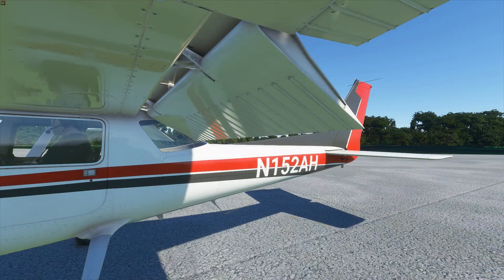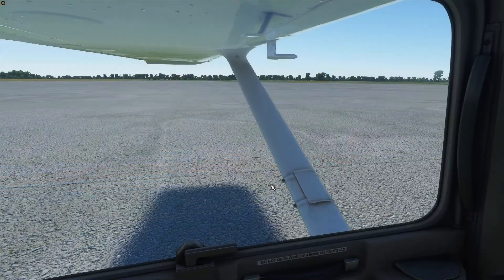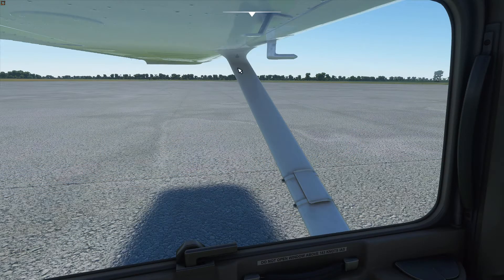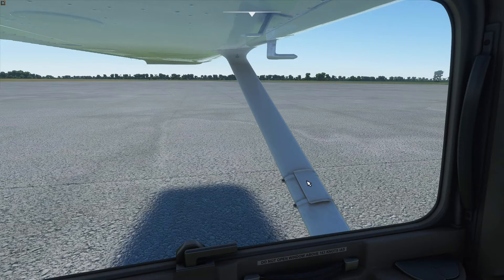The flaps in the 152 are slotted flaps, as they have a gap or slot between the wing and the front of the flap when fully extended. The structures that go between the fuselage and the wing are called struts, and they provide structural support for the wing. There's also a step about a third of the way up the strut that pilots can use to hoist themselves up for a view of the top of the wing — though we're not going to be using that in flight simulator.